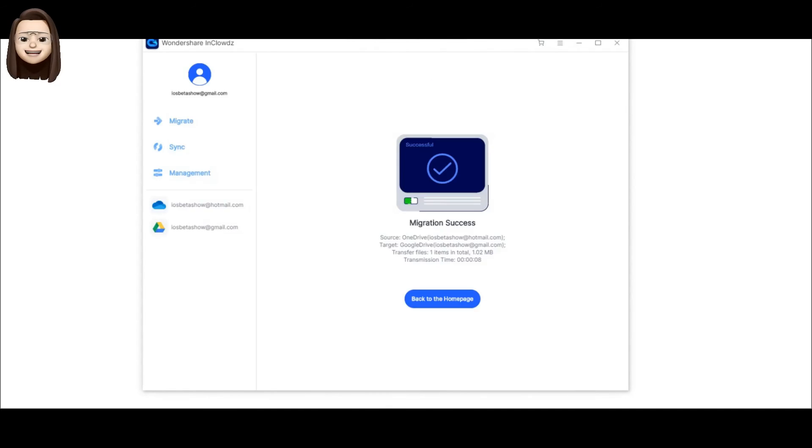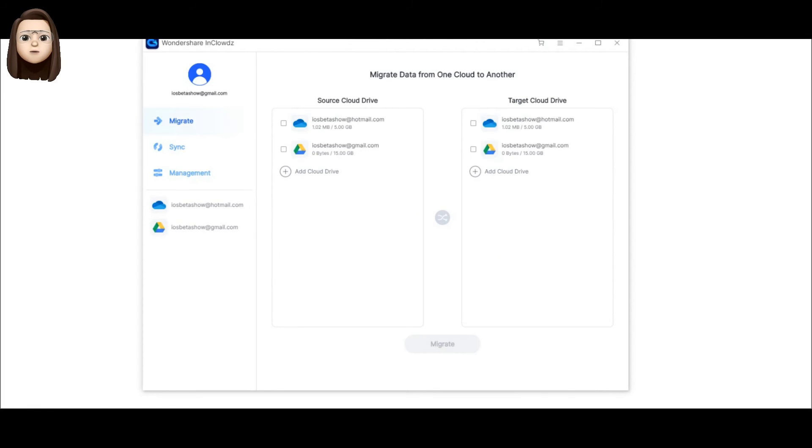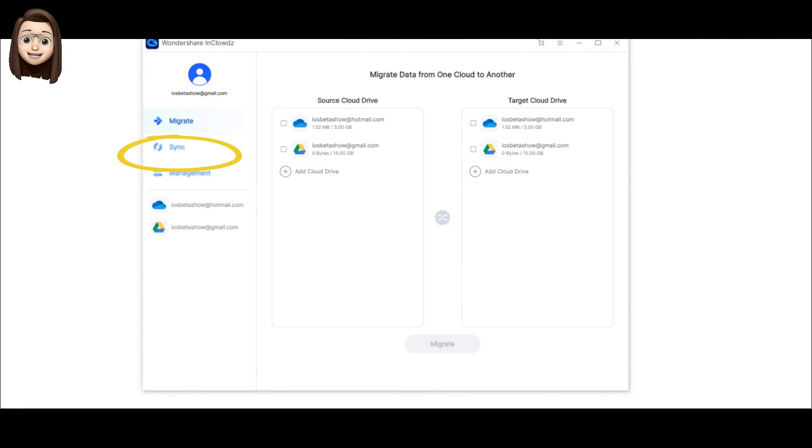We sorted out these menu items. Step number six: Let's move on to the cloud storage synchronization option. To do this, we need to go to the Sync tab.